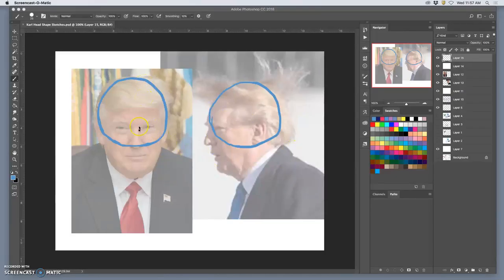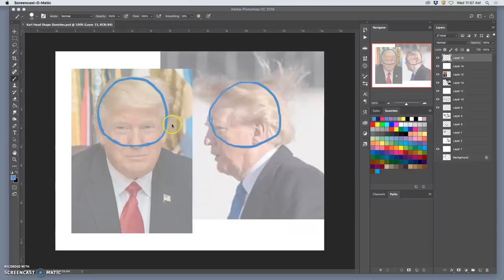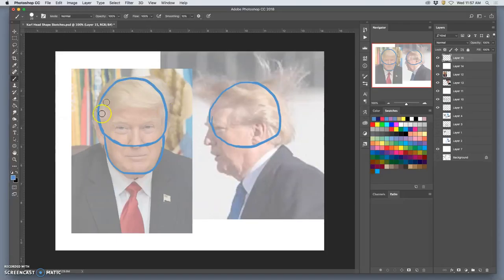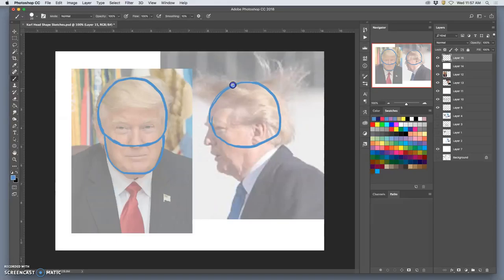All right, so I'm going to do a map of Donald Trump's face here from front view to side view. This is to get realistic proportions. And this will help me better understand my character's kind of version.